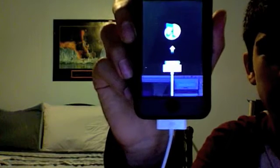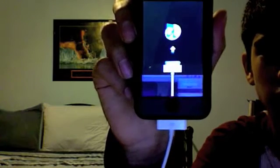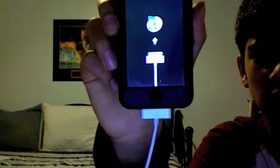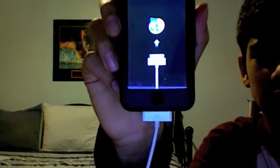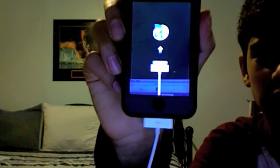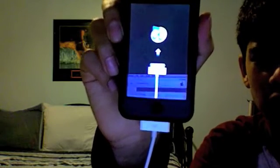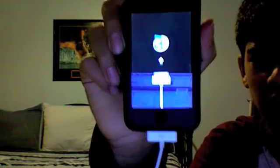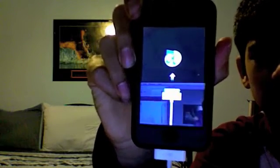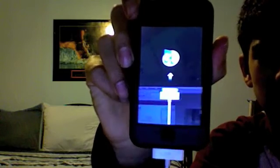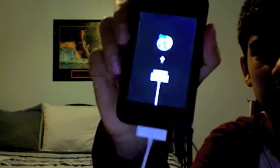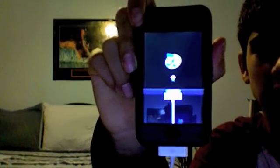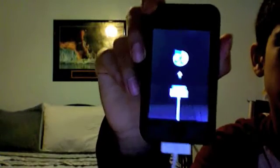And then what you should do is this. It'll say iTunes has detected an iPod in recovery mode. You must restore the iPod before it can be used with iTunes. And you basically press OK.